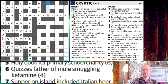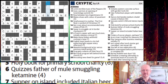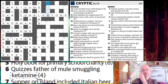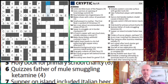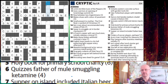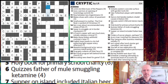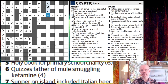Six down: Quizzes' father of mule smuggling ketamine. So great surface reading and a fairly easy clue. Ketamine here is a giveaway — for those who have done cryptics a lot, ketamine is abbreviated to K. So we've got the word 'smuggling' again — we're going to take a word for the father of a mule and smuggle the letter K. The father of a mule is an ass. K for ketamine, we get asks, which is quizzes.